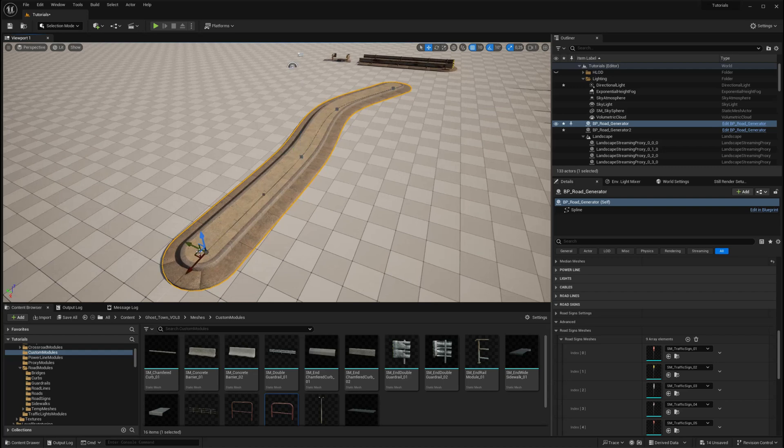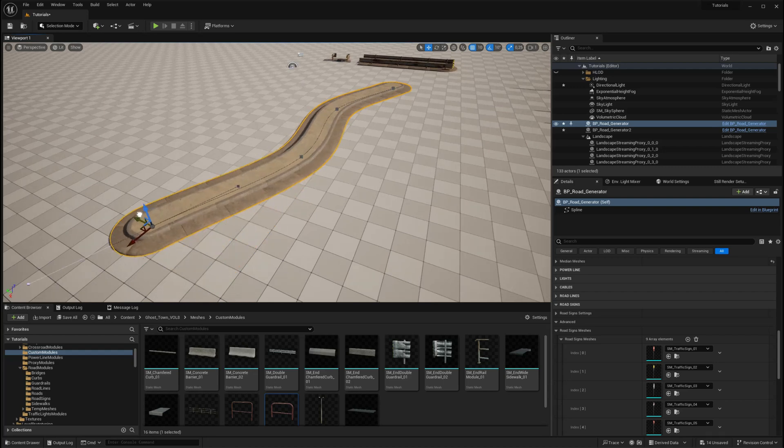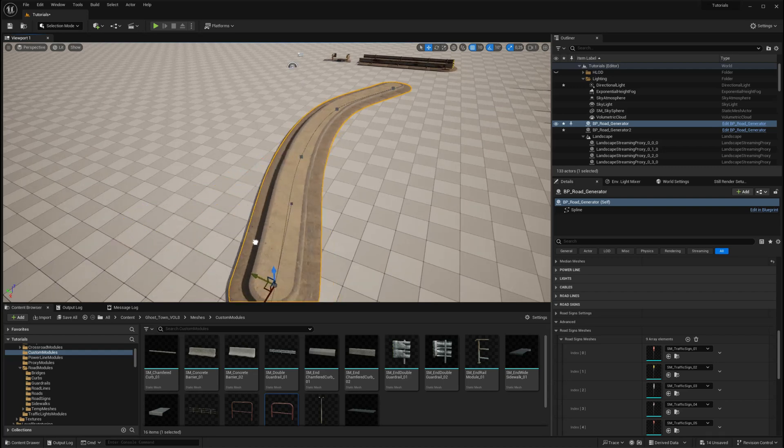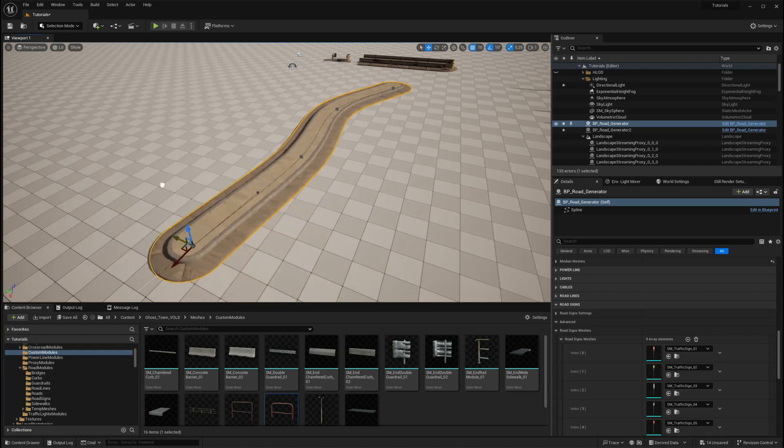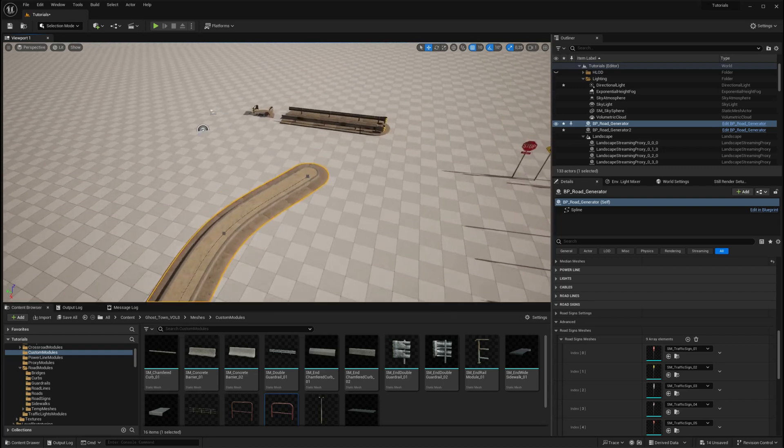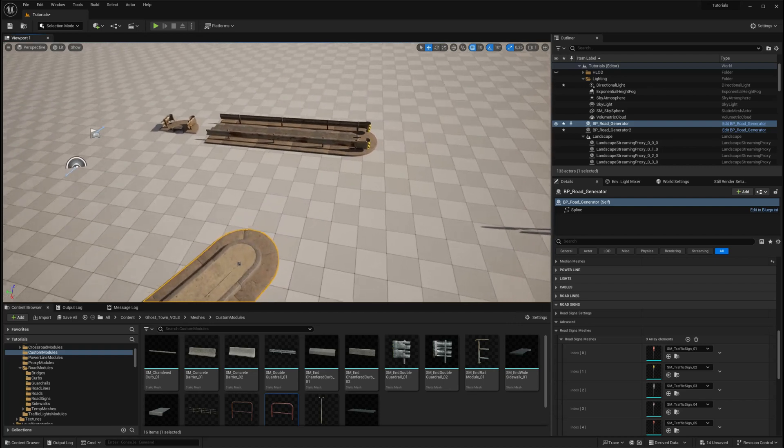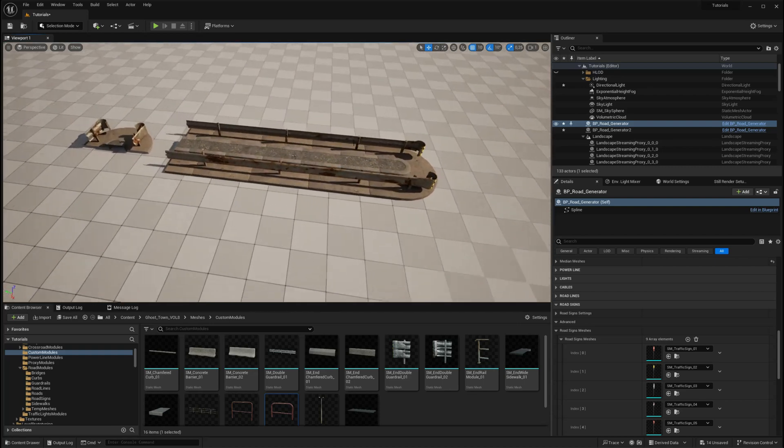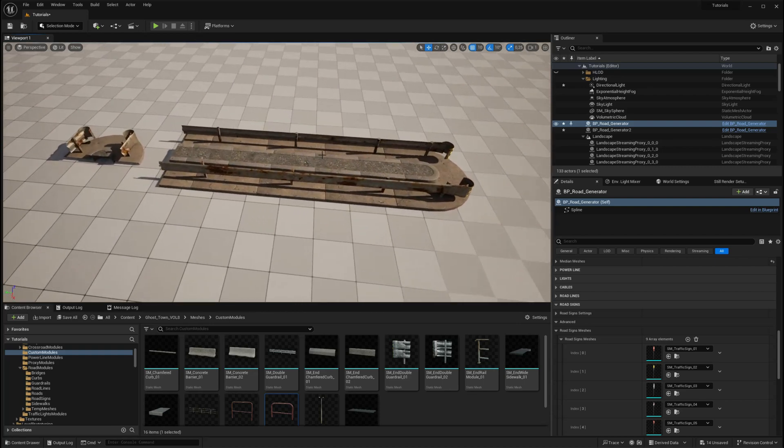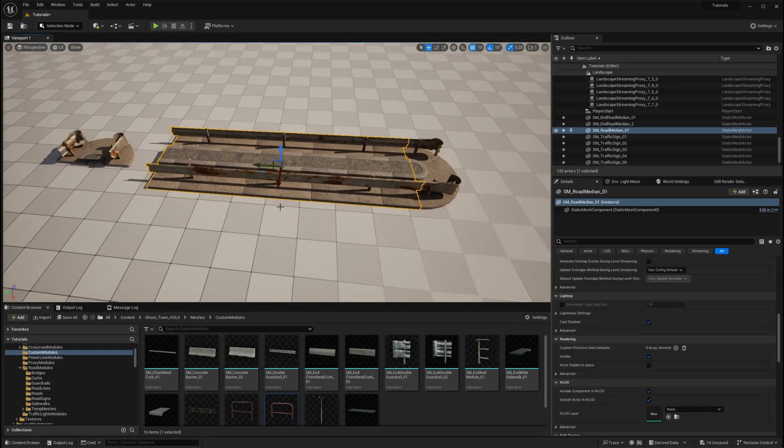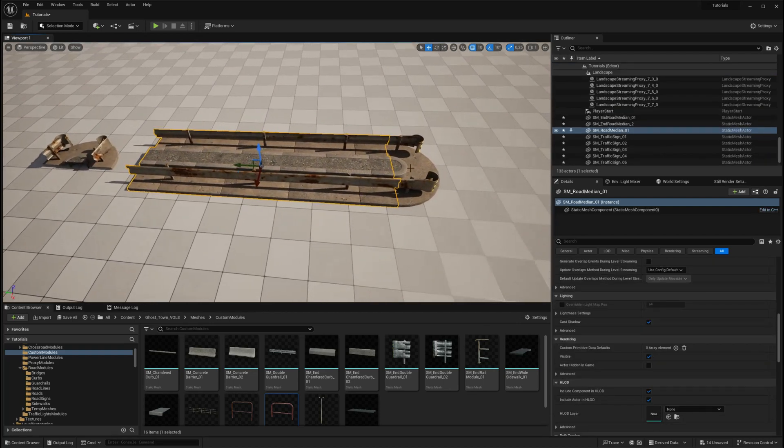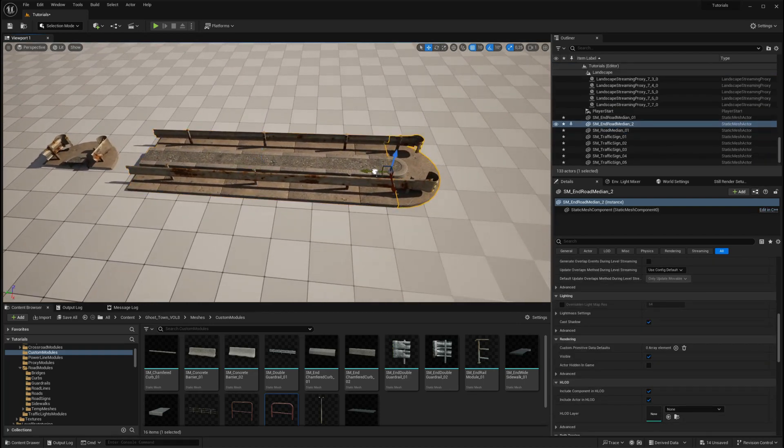The first module is for distributing spline mesh components along the spline. This module is ideal for creating continuous elements like railings, guardrails, or curbs.